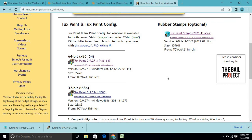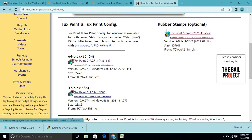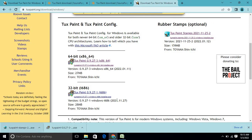After downloading TuxPaint, you can also download the rubber stamp file — this is optional, not compulsory. If you don't download it you will only get the basic stamp tools that come with TuxPaint by default. However, I suggest you download this file as well.